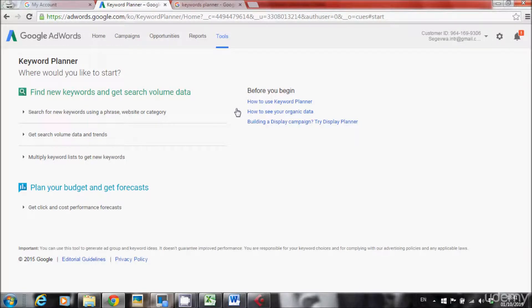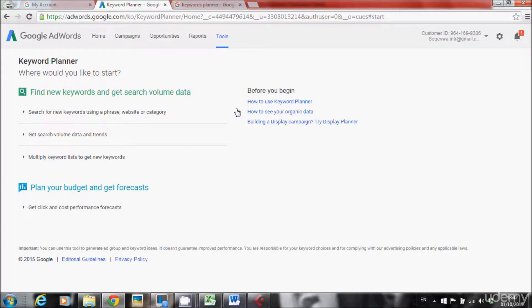And here we are inside Google's keywords planner. So this is just the first procedure in order to go to keywords planner.